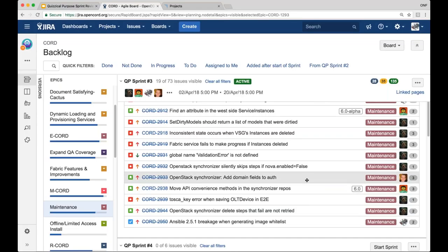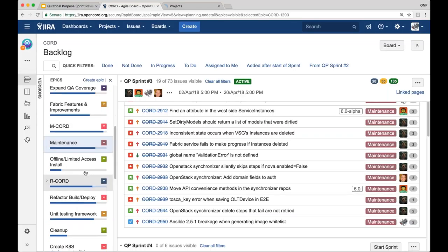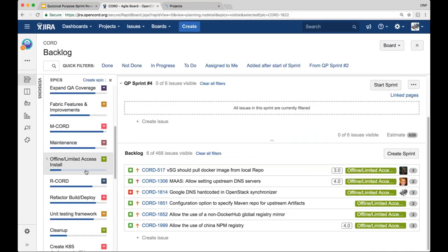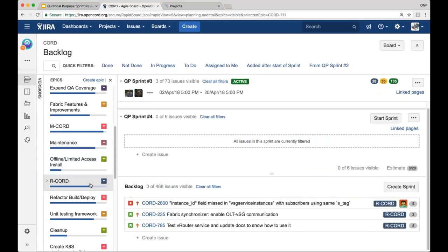Thanks Scott. Andy. So I added the ability to specify a domain, OpenStack domain when authenticating to OpenStack in the OpenStack synchronizer. And this was something that OpenStack Helm required. So that's why I added it.